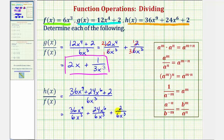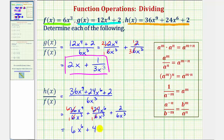Now we'll simplify each fraction separately. Looking at the first fraction, 36 divided by six equals six — there's one factor of six in six and six factors of six in 36. Then x to the ninth divided by x to the third is x to the power of nine minus three, which is x to the sixth. For the second fraction, 24 divided by six equals four — one sixth in six and four sixths in 24 — and x to the sixth divided by x to the third is x to the power of six minus three, which is x to the third.